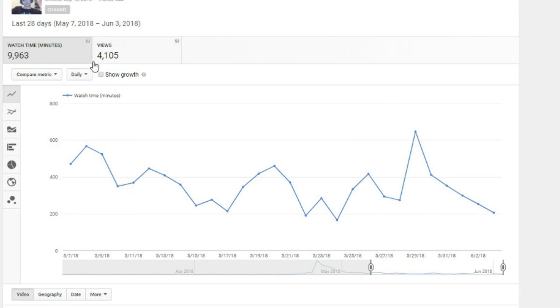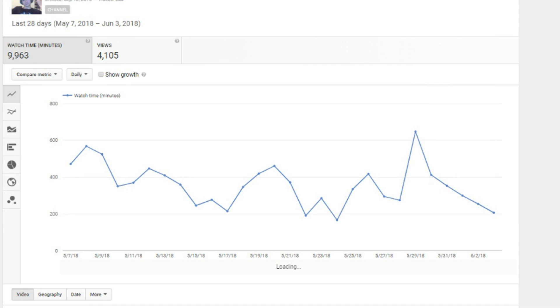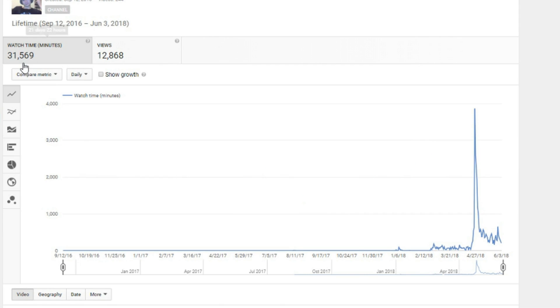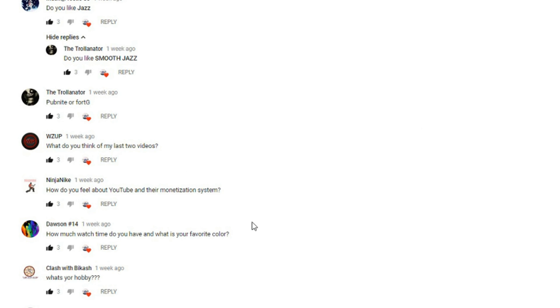You can look at this chart from May 7th to June 3rd. I've been peaking and going up and down. It just depends on the type of videos I'm doing at the time. Overall, lifetime, I have 31,569 watch minutes and 12,868 views. That's pretty cool. And what is your favorite color? My favorite color is green, specifically forest green, and I also like cyan. That's probably my second favorite color.